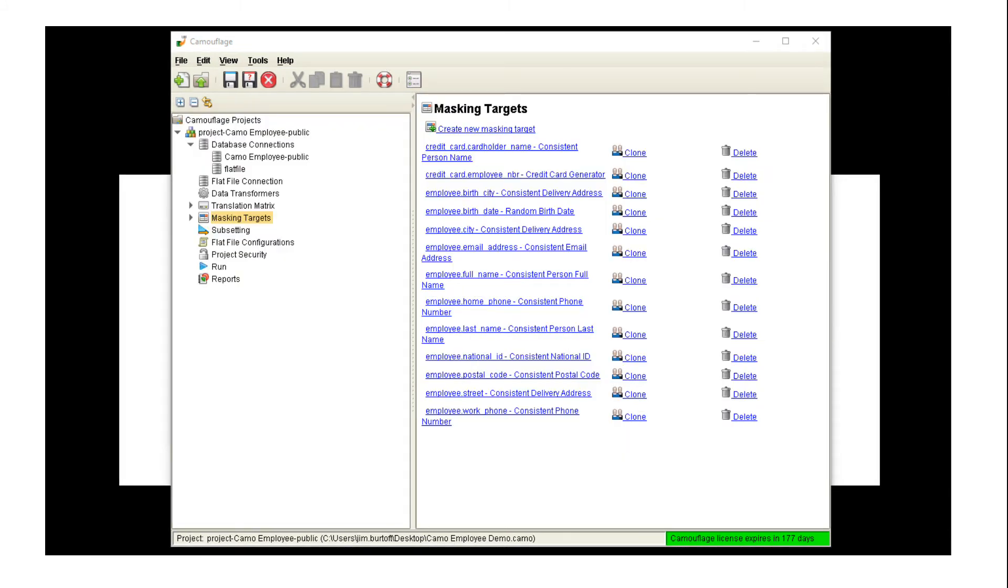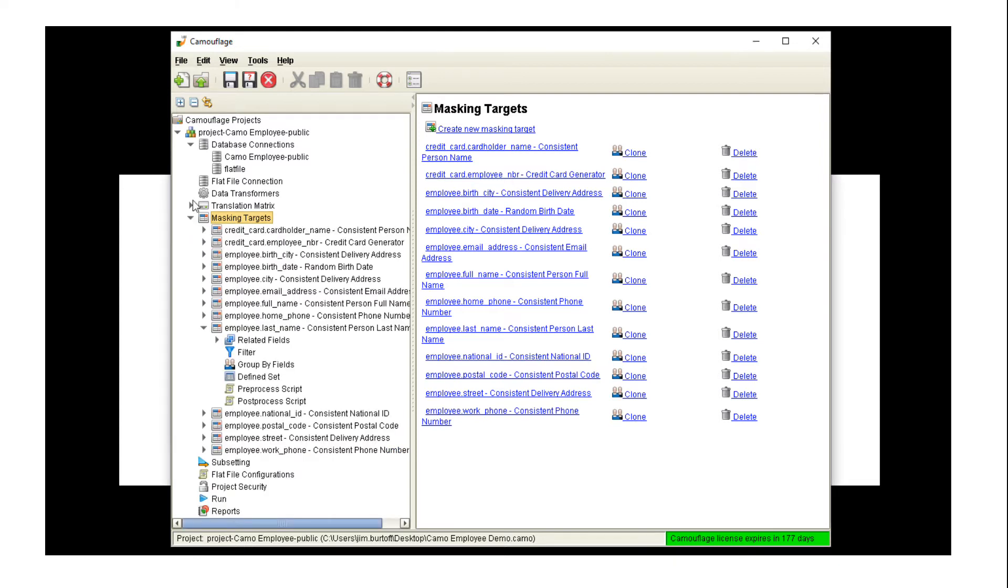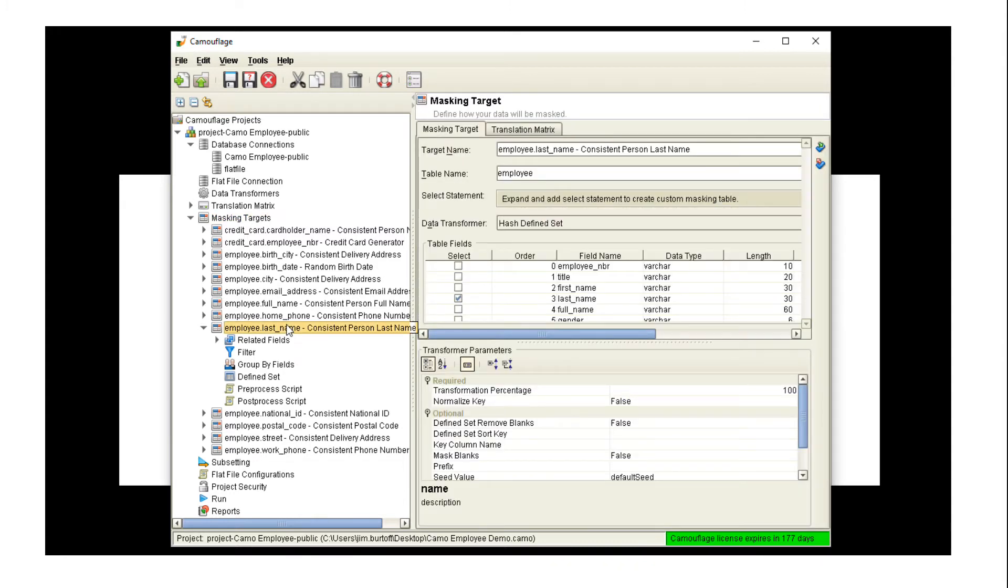The next section here is the masking targets. That's where we have a list of the sensitive fields that we brought over from the previous step. You can see in our example we've got employee last name, home phone number, etc.